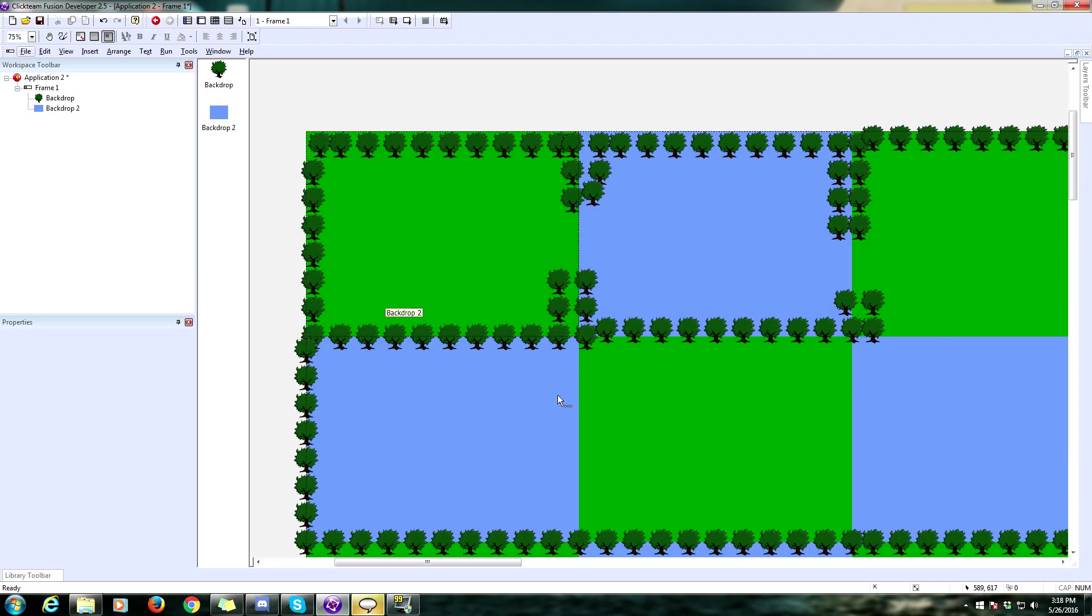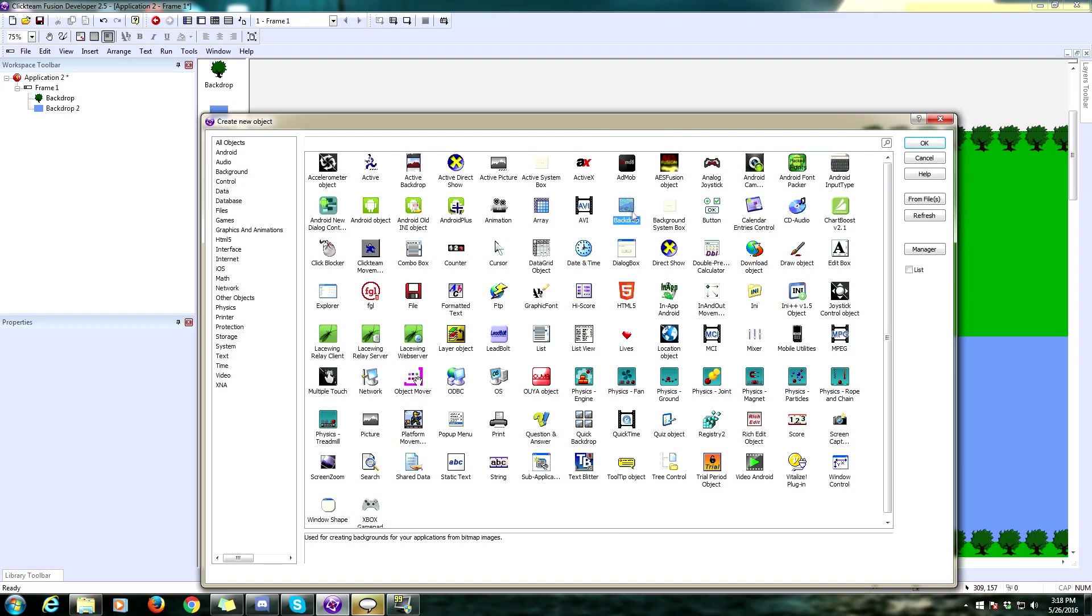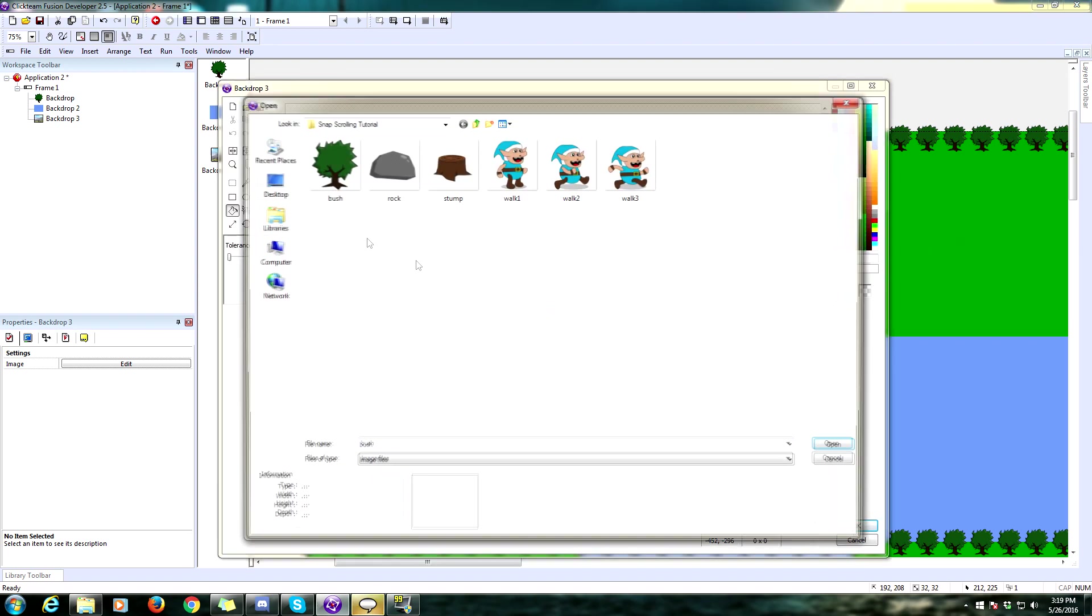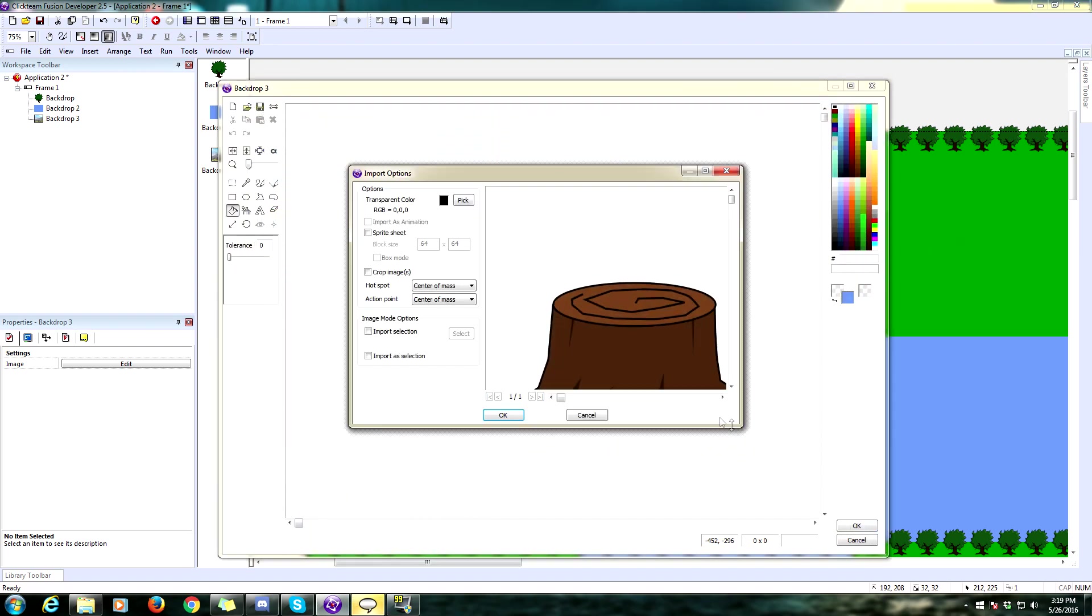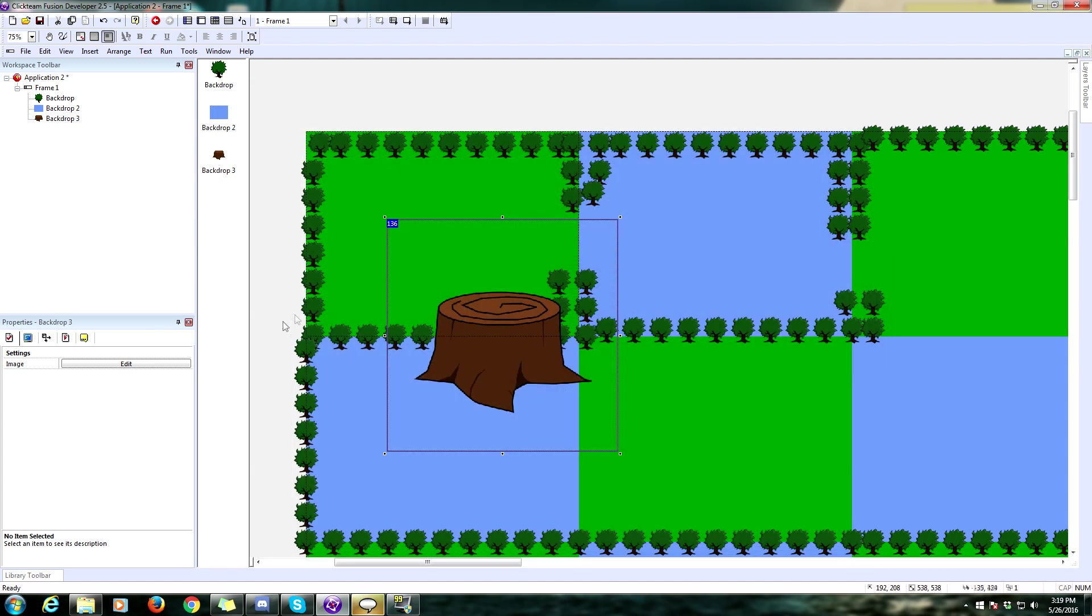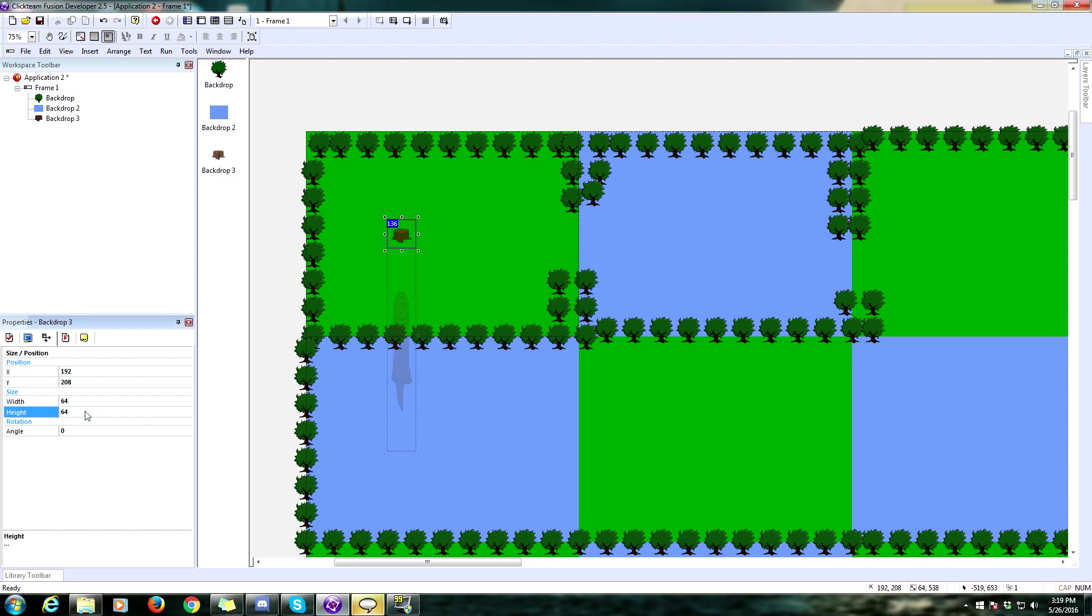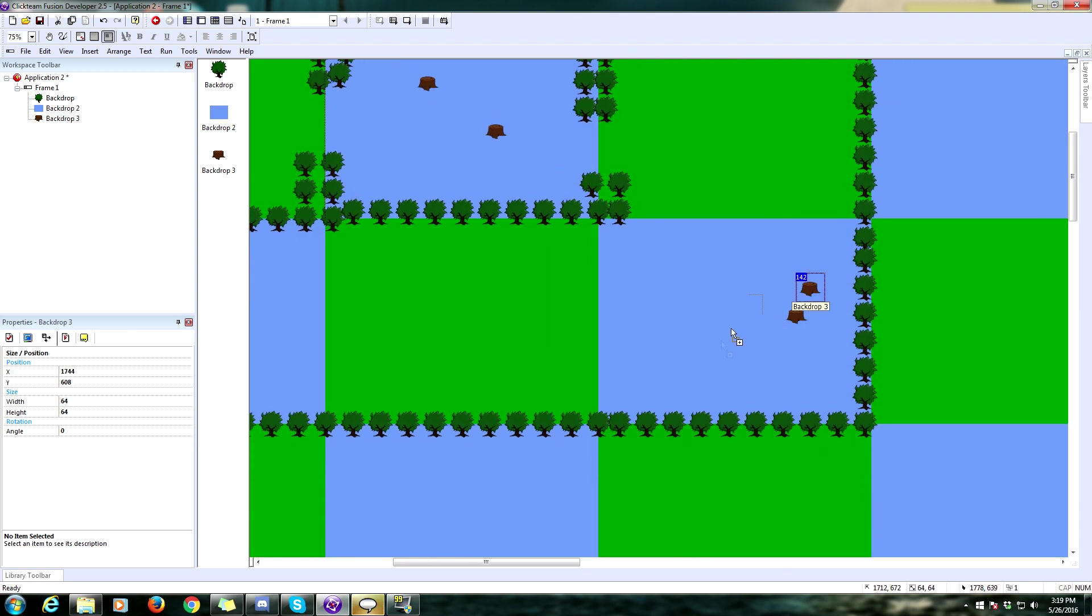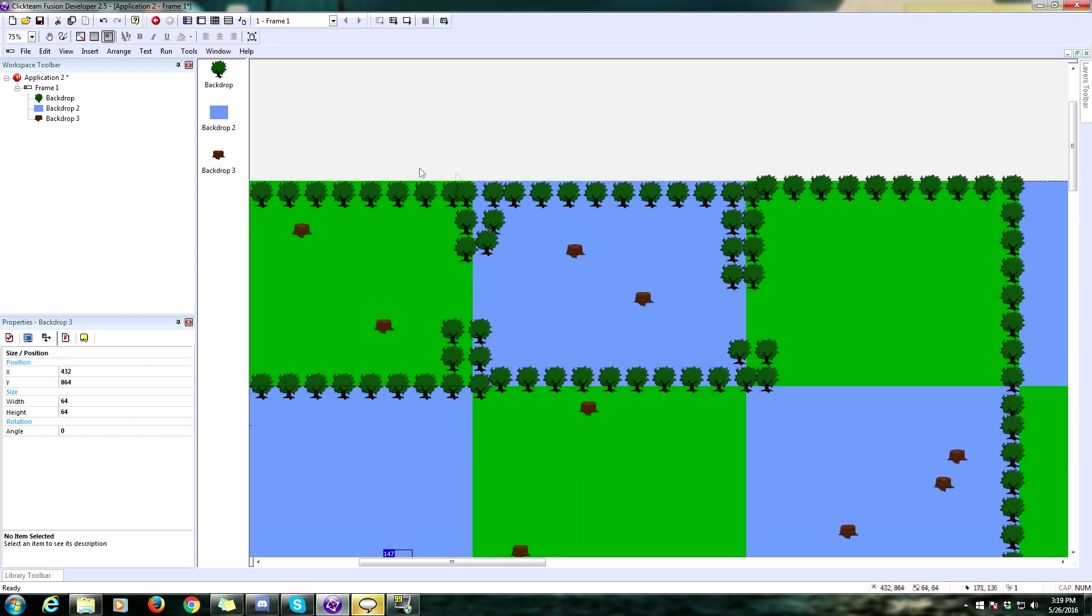Let's add some more backdrops. I've got a few more backdrops, so I'm going to add another backdrop. I've got some stumps I made. Let's import this. Here's a stump. And again, I'm going to make this 64 by 64. I'm going to copy a few of these around, just to kind of give us something to look at.